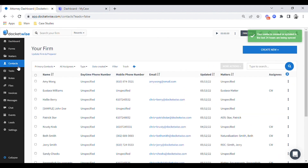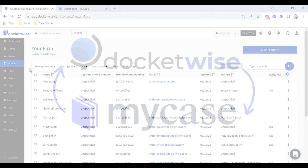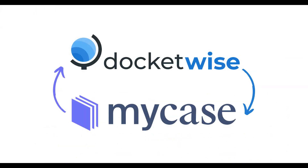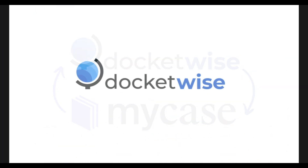And it's as easy as that to keep my contacts and matters or cases synced across both Docket Wise and MyCase platforms.